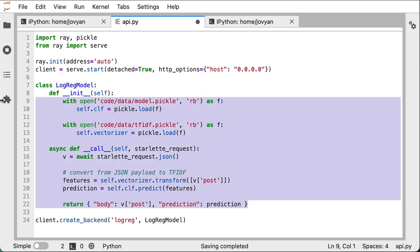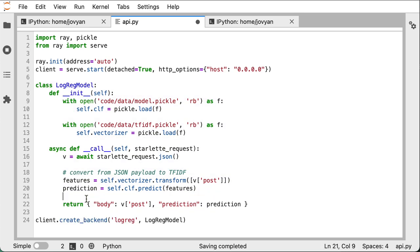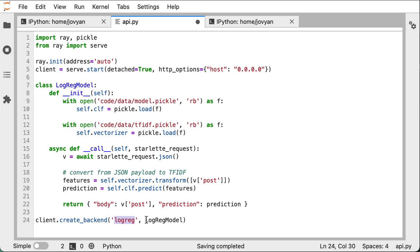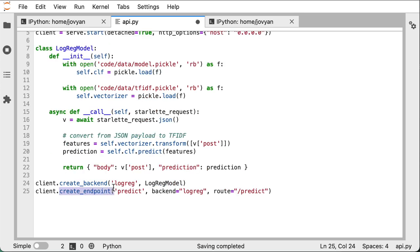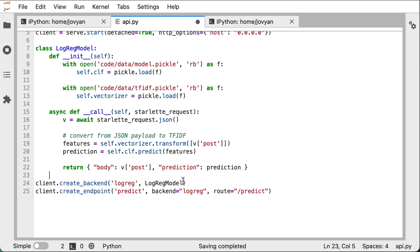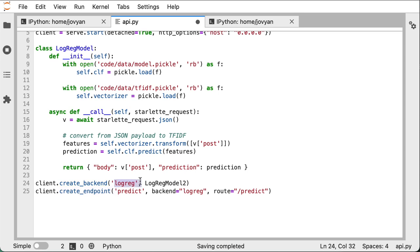And now that we have this class, we can do the same things that we just saw. We call client.create_backend. In this case, we're calling it logreg for logistic regression. And instead of passing the function definition like we did before, we're actually just passing the class, the logreg model itself. And the create endpoint actually looks identical. So even if we might change what the actual backend refers to, we're not going to necessarily need to change the endpoint as long as the backend still has the same name.